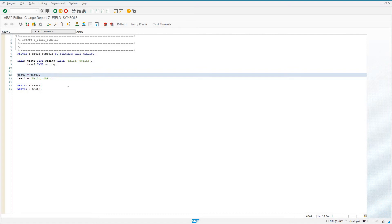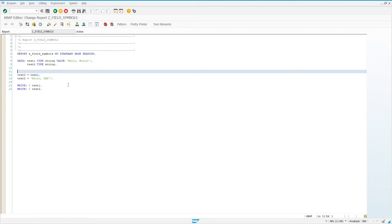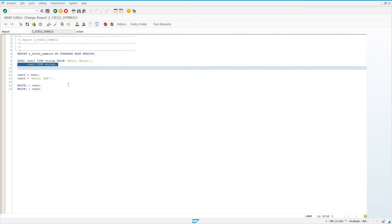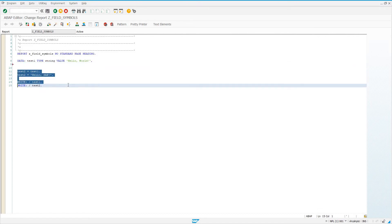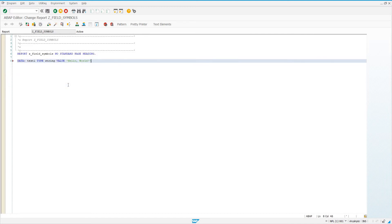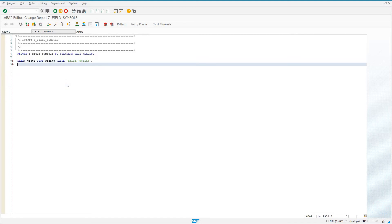That's how variables in ABAP work. Variables in ABAP are passed by value — we assign the value of something to the value of another thing. So now let's get rid of test2. Instead of creating a second regular variable called test2, let's create a field symbol.